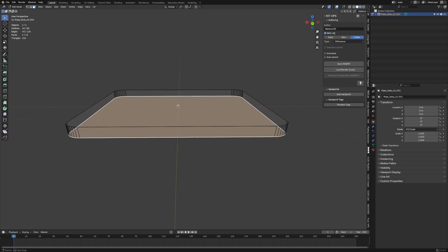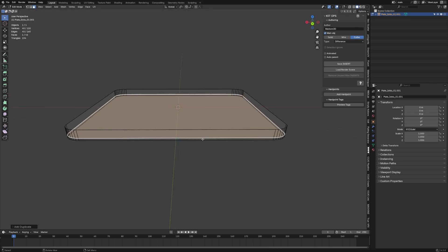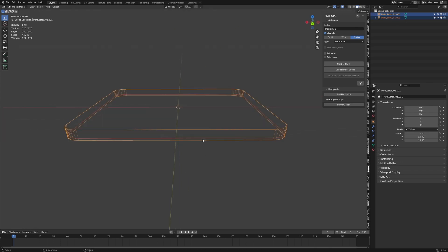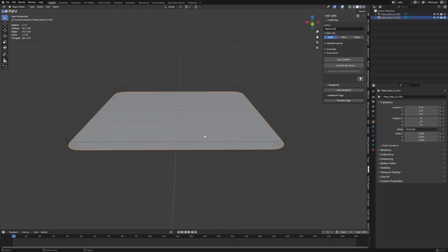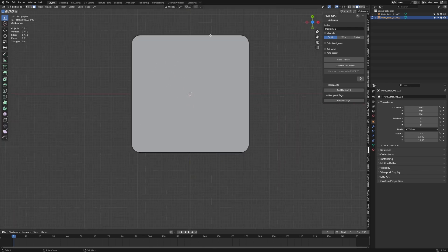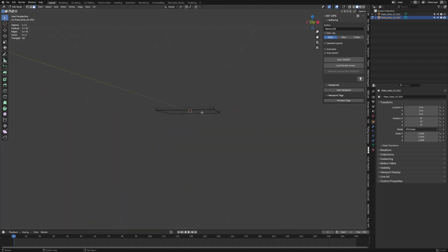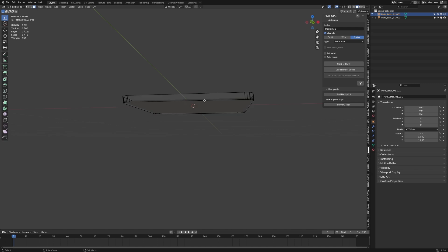From here I'm going to select the bottom plate, Shift D to duplicate, then P to separate by selection. Clicking on our original, make sure it's still the main object. This one here is going to be our solid plate, so let's untick Main Object. Back into the first one — Main Object ticked. Second one is now unticked. Let's click Solid, so this is our solid piece we're going to be working from.